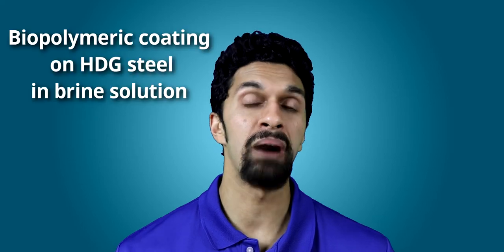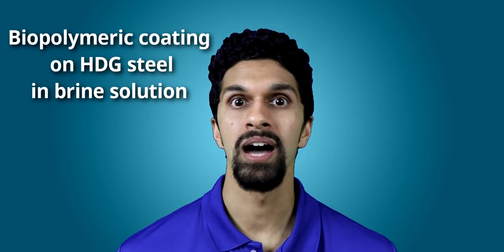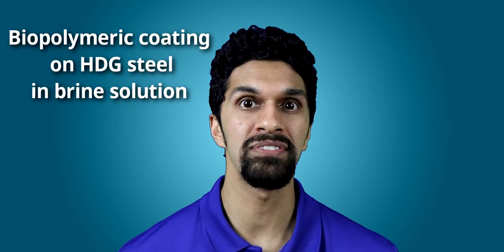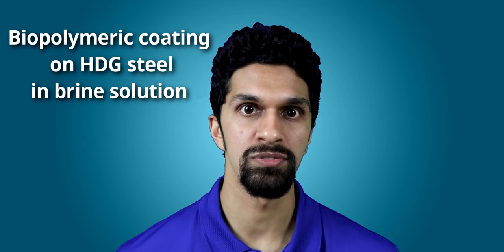Hey folks, in this video we're going to be talking about electrochemical impedance spectroscopy of steel corrosion. Specifically, we're going to be looking at EIS circuit fitting of a biopolymer coating on hot dipped galvanized steel in brine solution.